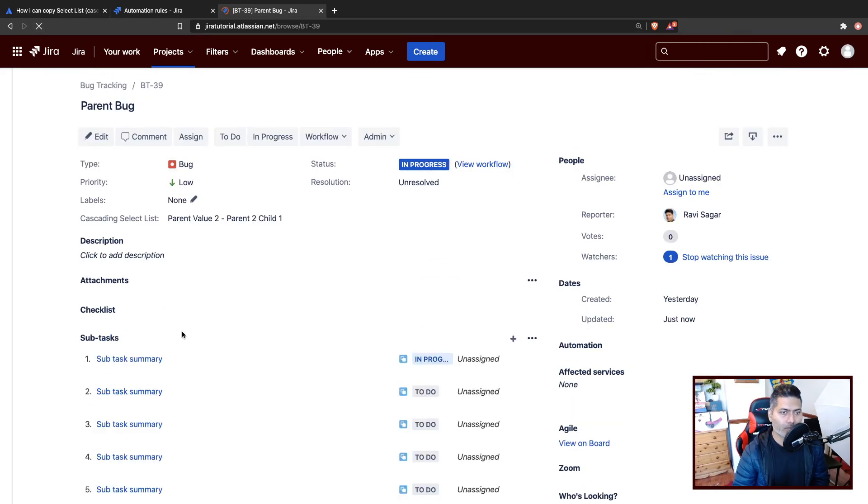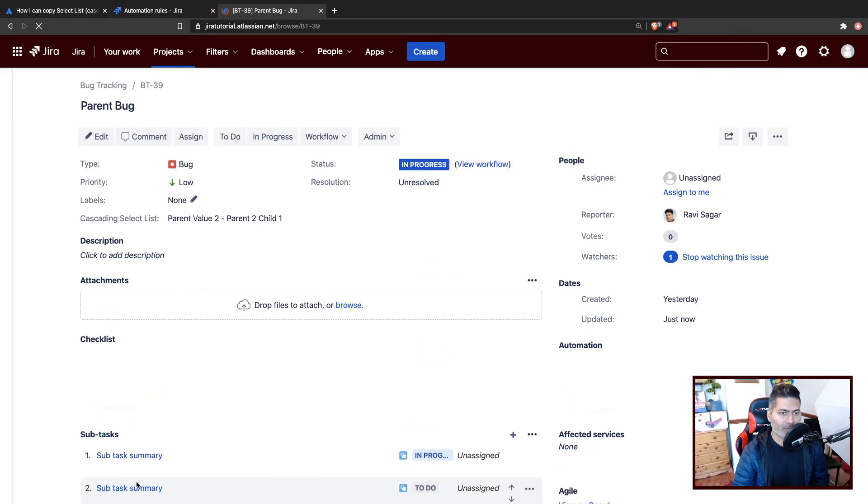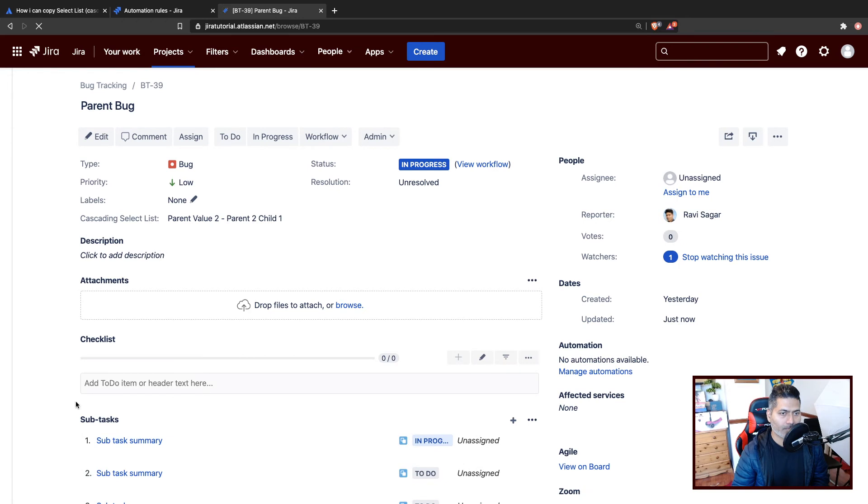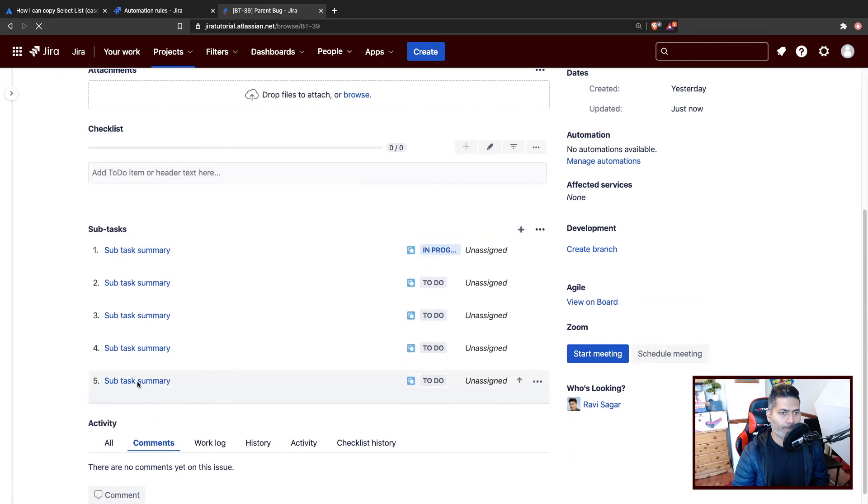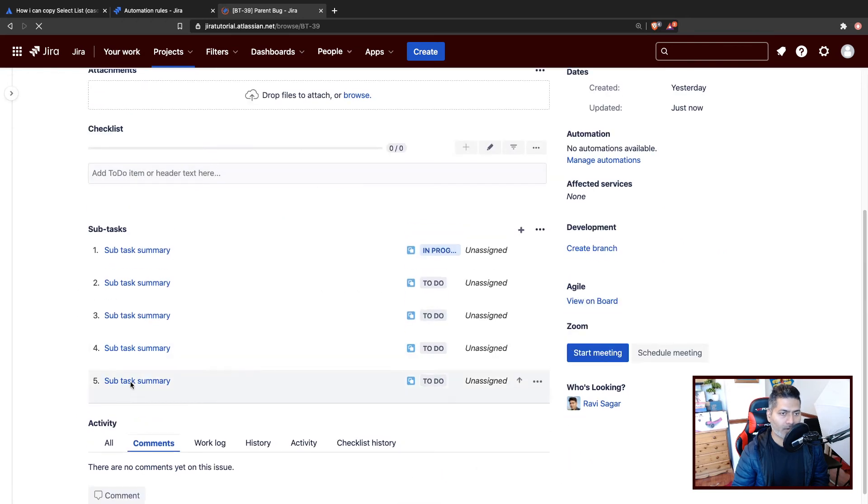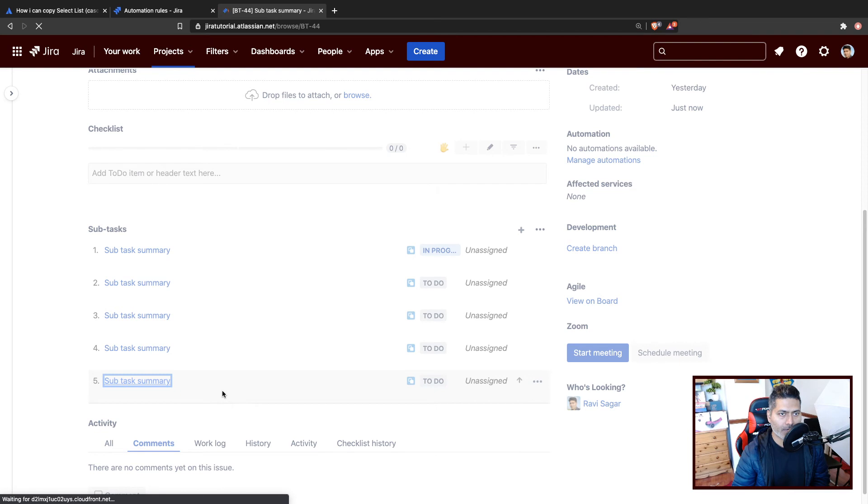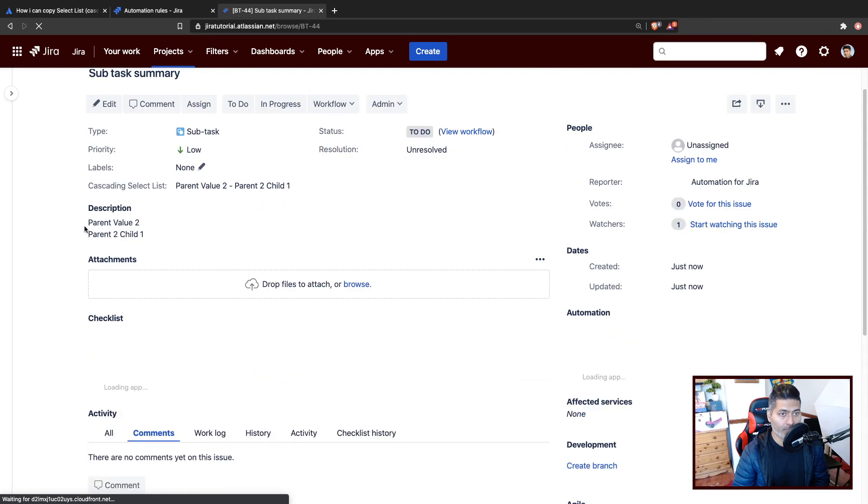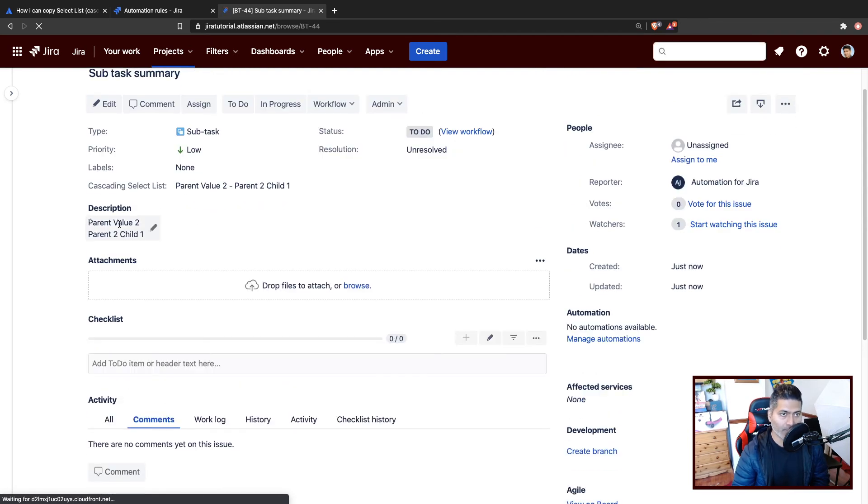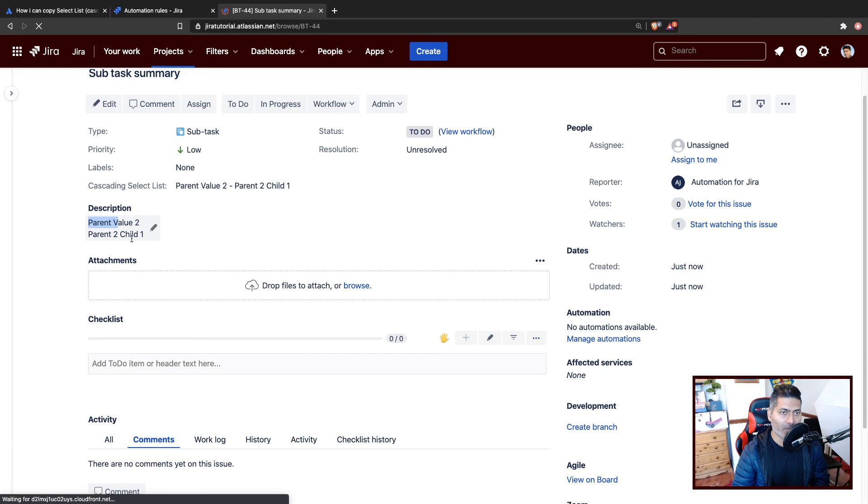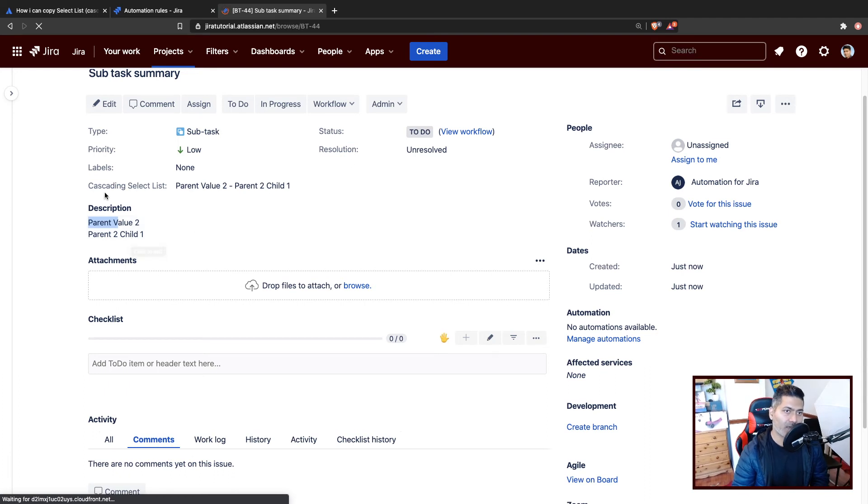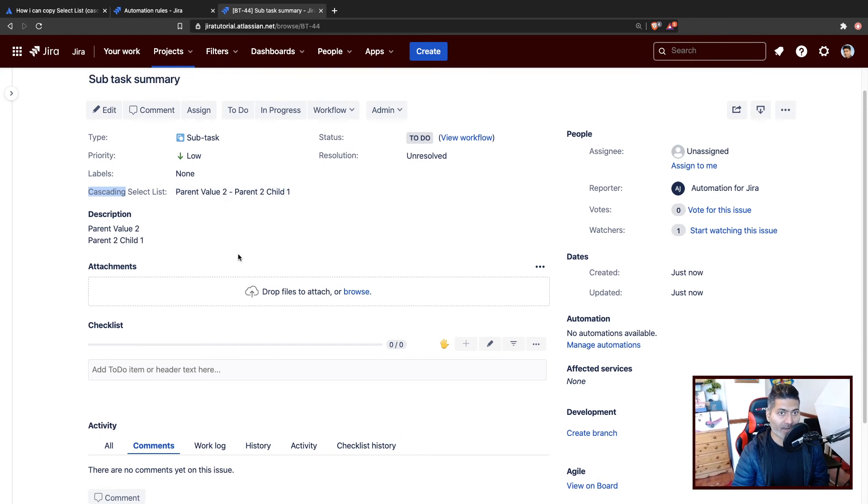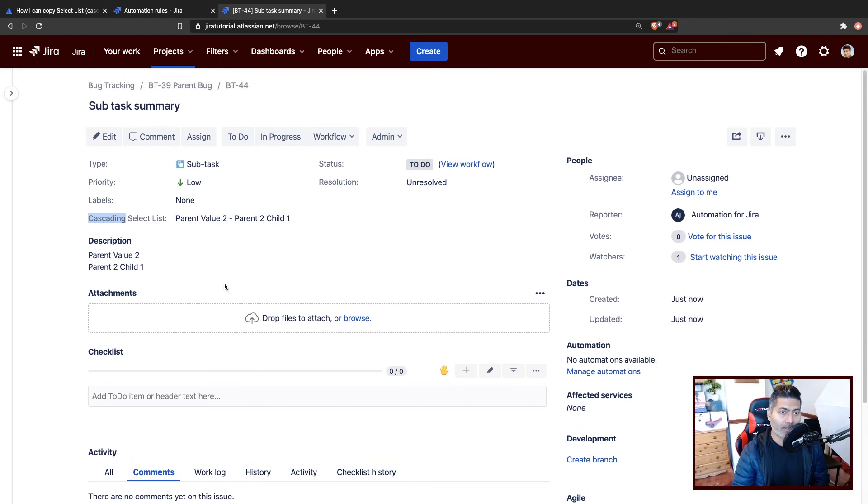So we have a new subtask. And we'll click on the subtask name. And we should be able to see, of course, the description has the parent value and child value from the parent issue. But the cascading select list is also updated with the values that come from the parent. And it works really great.